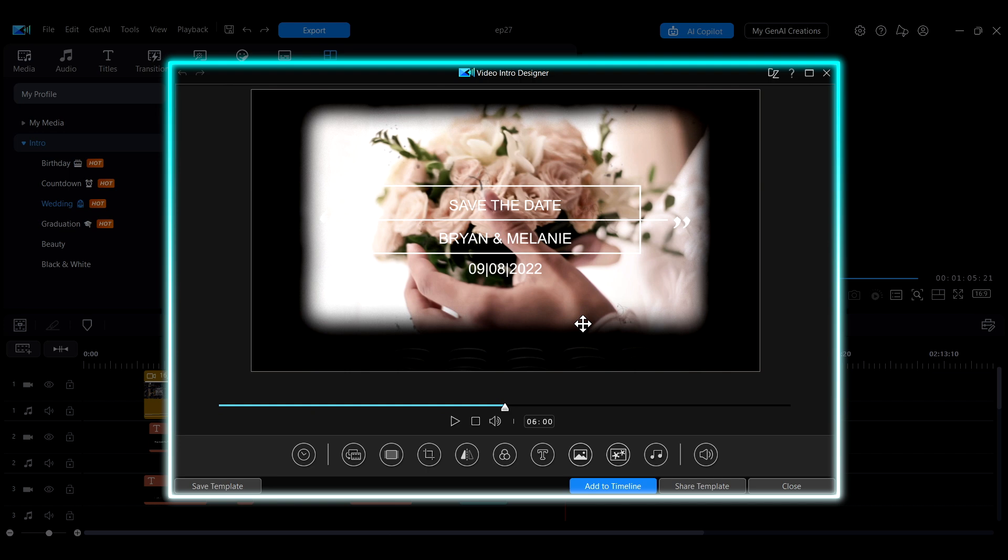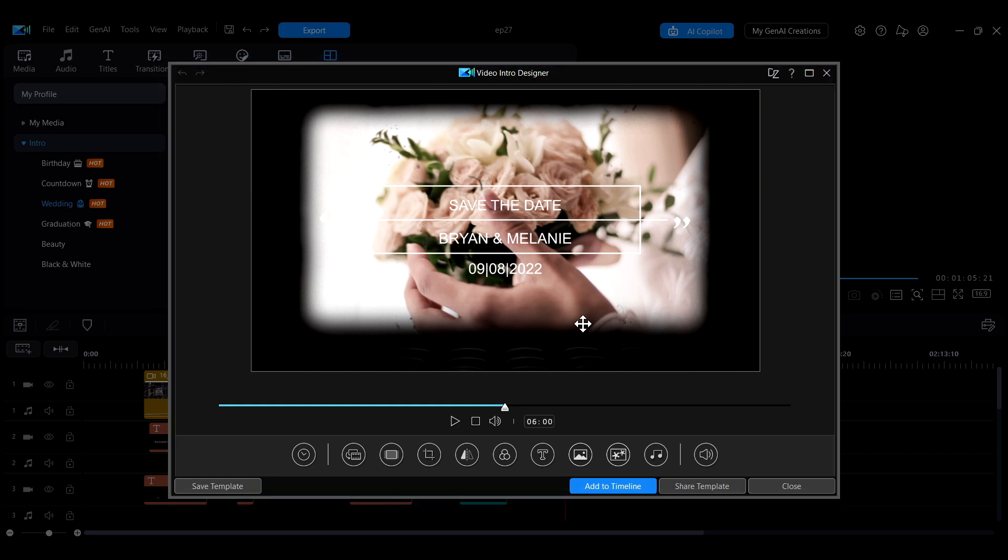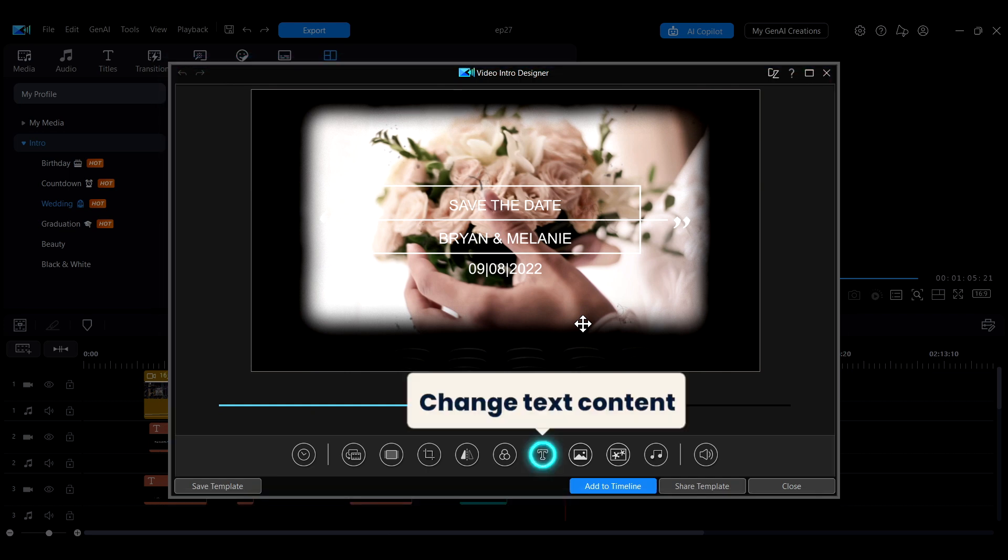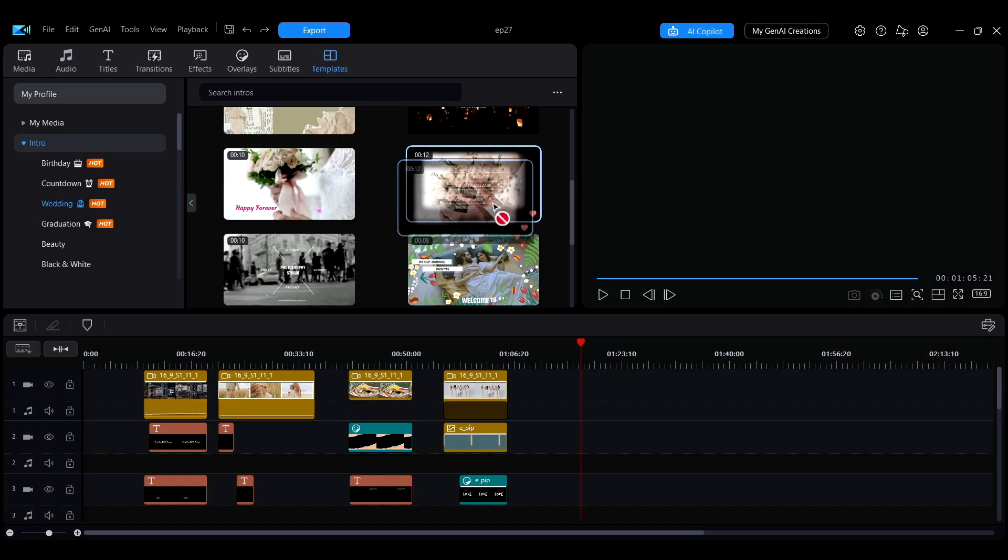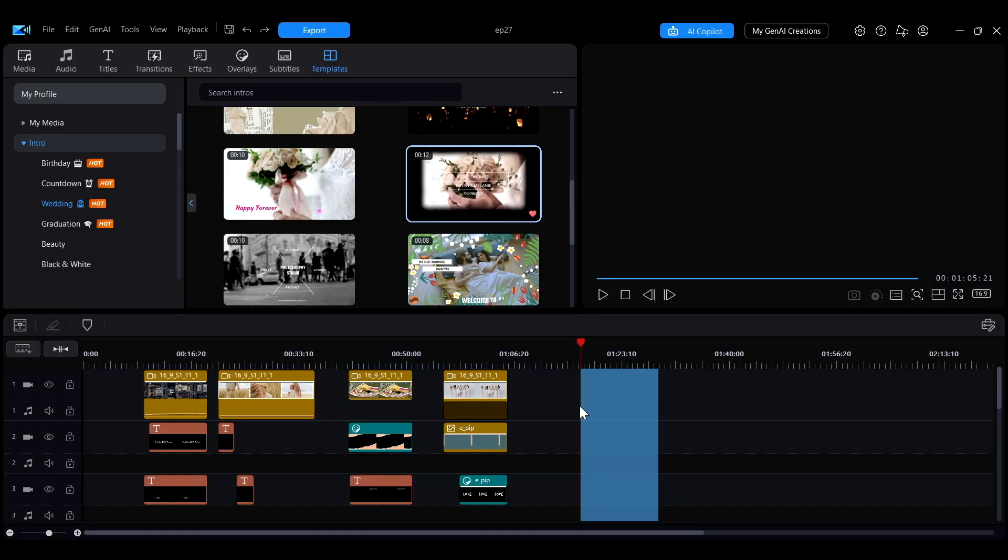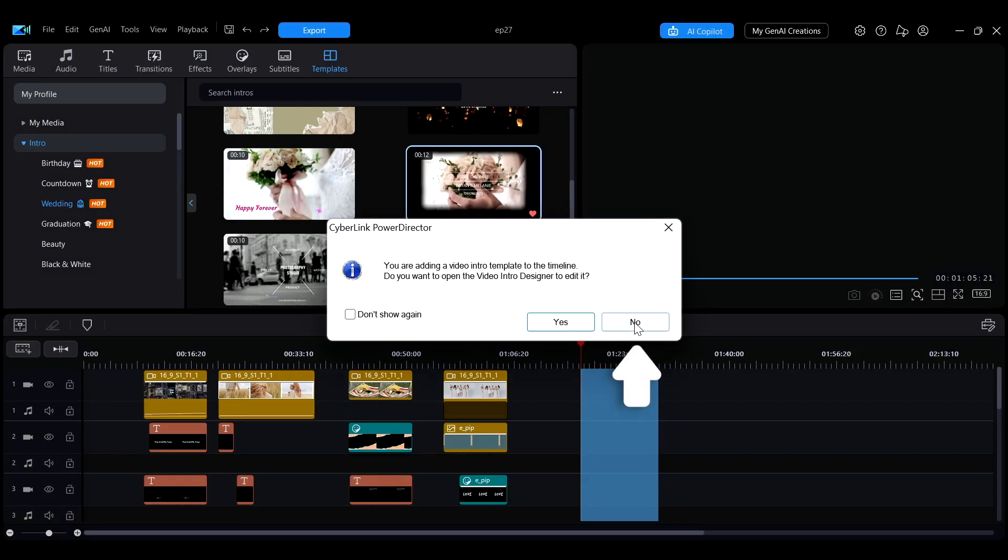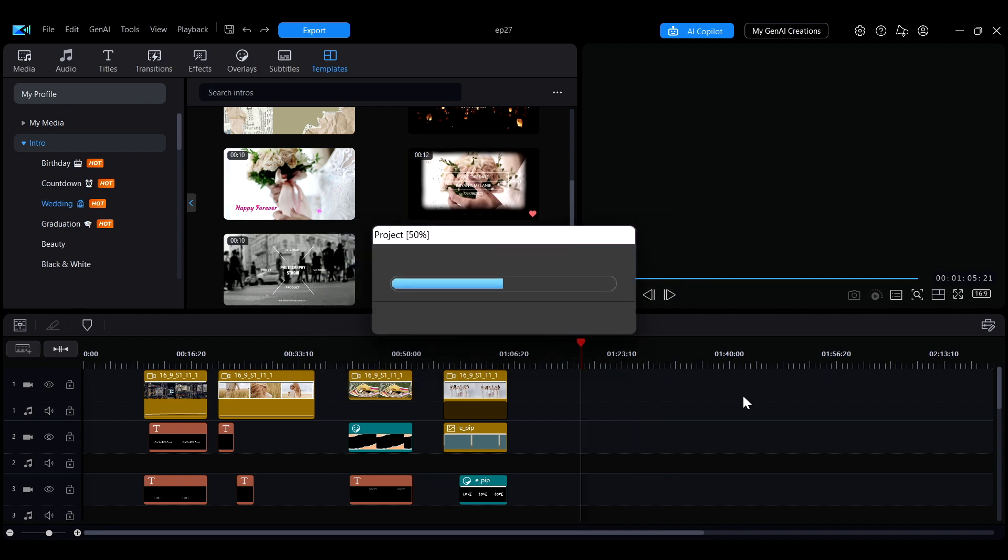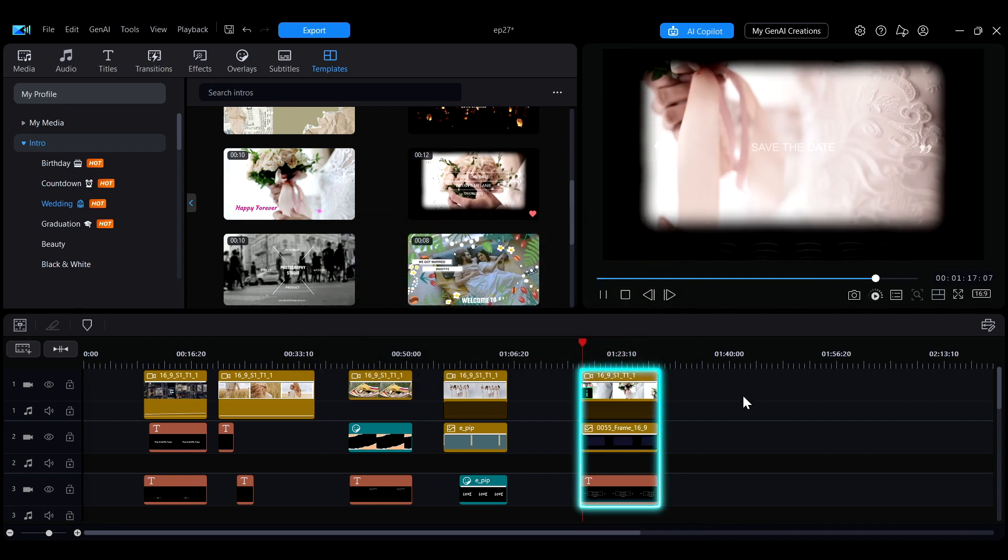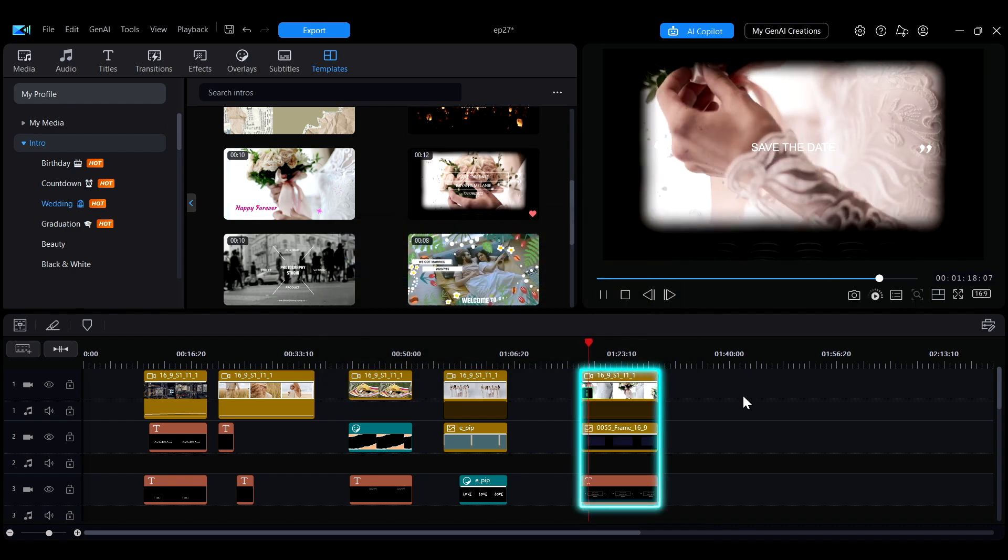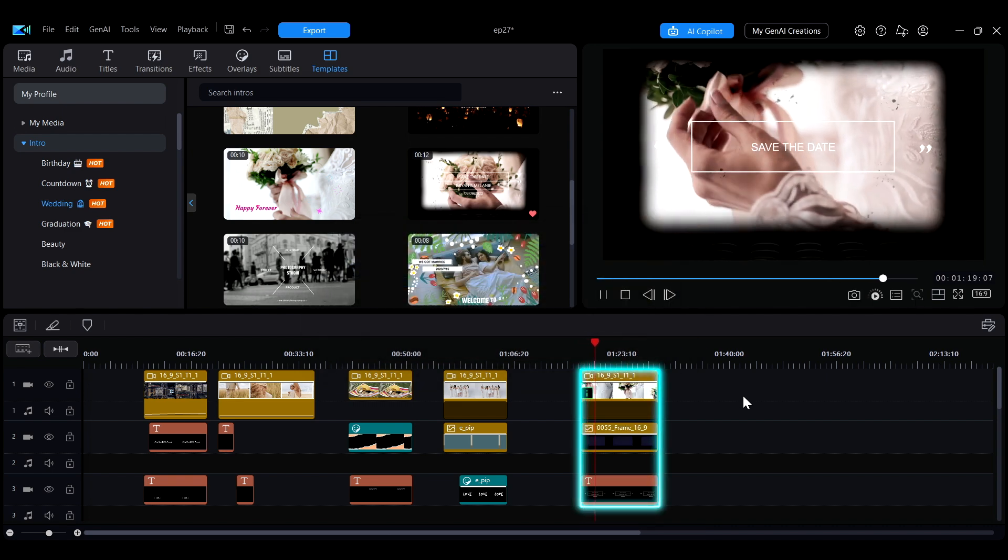In this interface, you can quickly make basic adjustments, such as changing text content or replacing background materials. If you select No, the system will skip the basic setup steps and directly add the template as assets in the timeline.